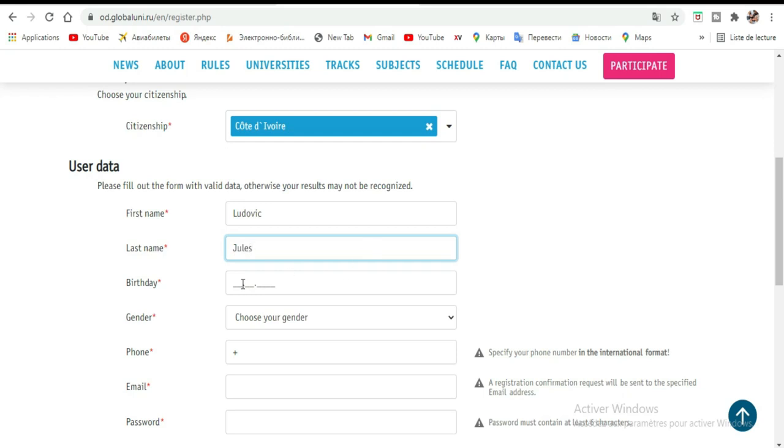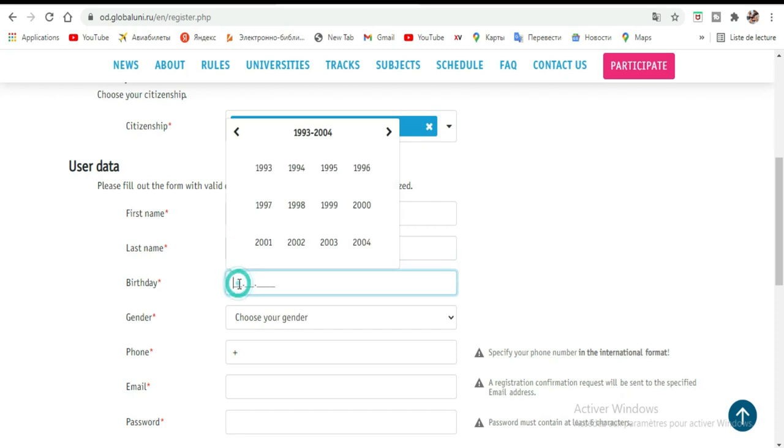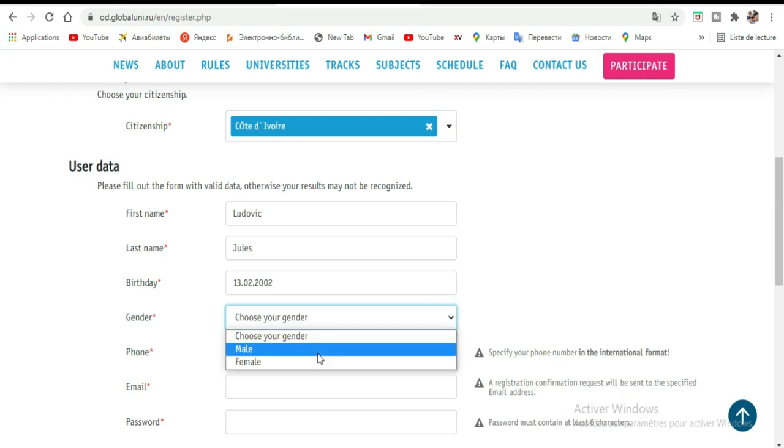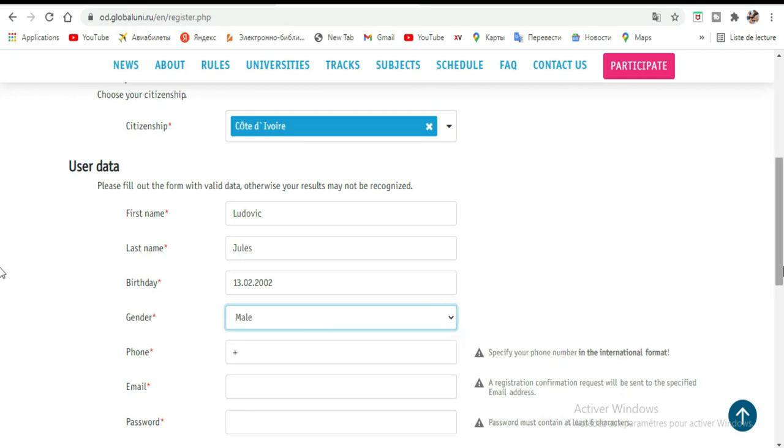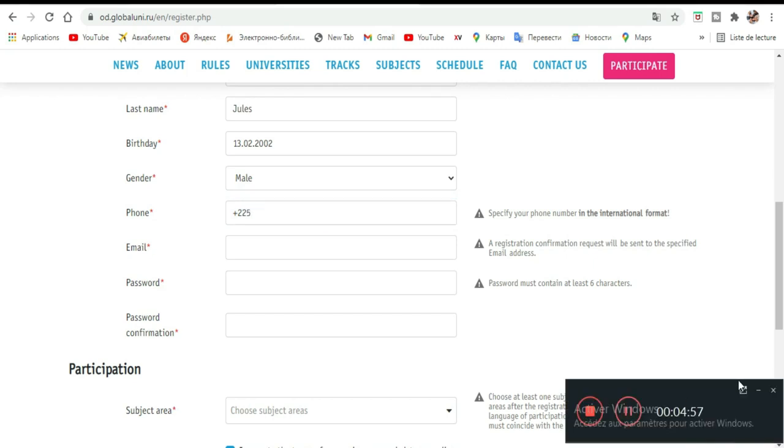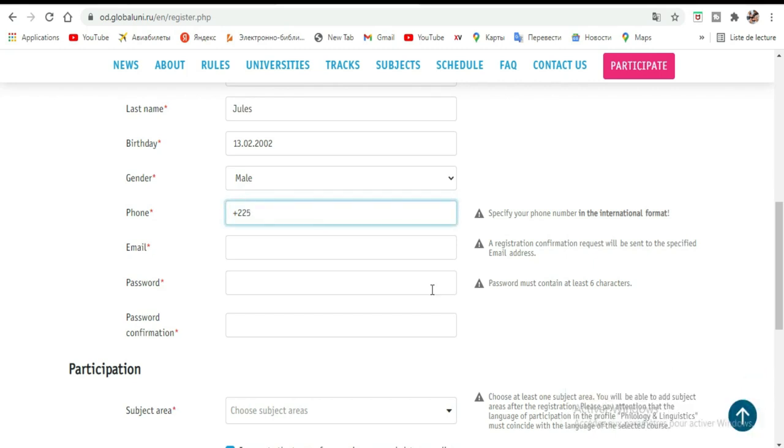La date de naissance - étant donné que je viens par exemple pour le master, je vais mettre 2003 ou 2002. Je suis né en 2002, en février, le 13 février 2002. Le genre: Male. Le numéro de téléphone, on a déjà mis le +225. Ce qui est plus important, c'est ici, c'est le mail. Je vais mettre le mail que j'utilise maintenant pour les vidéos.